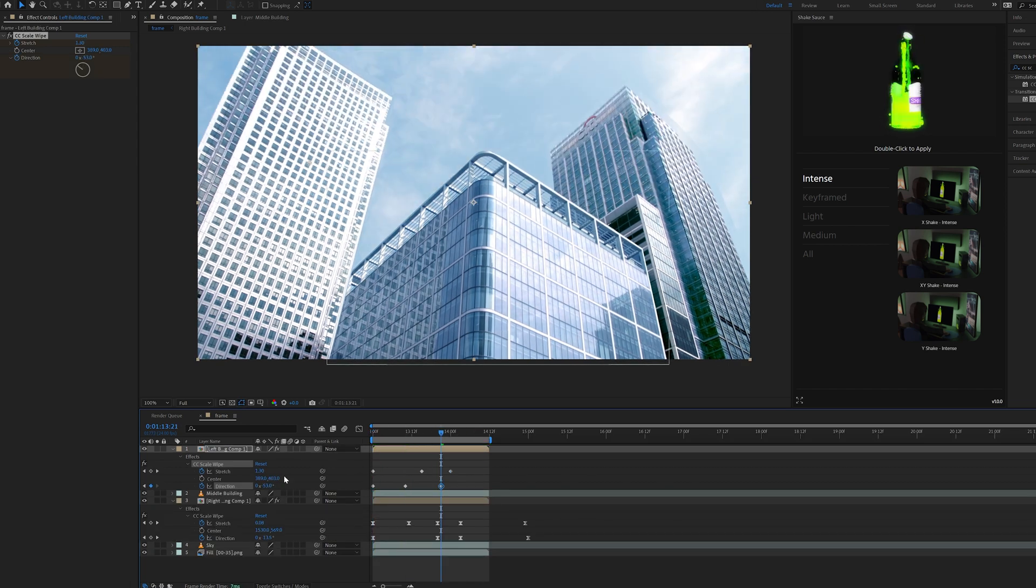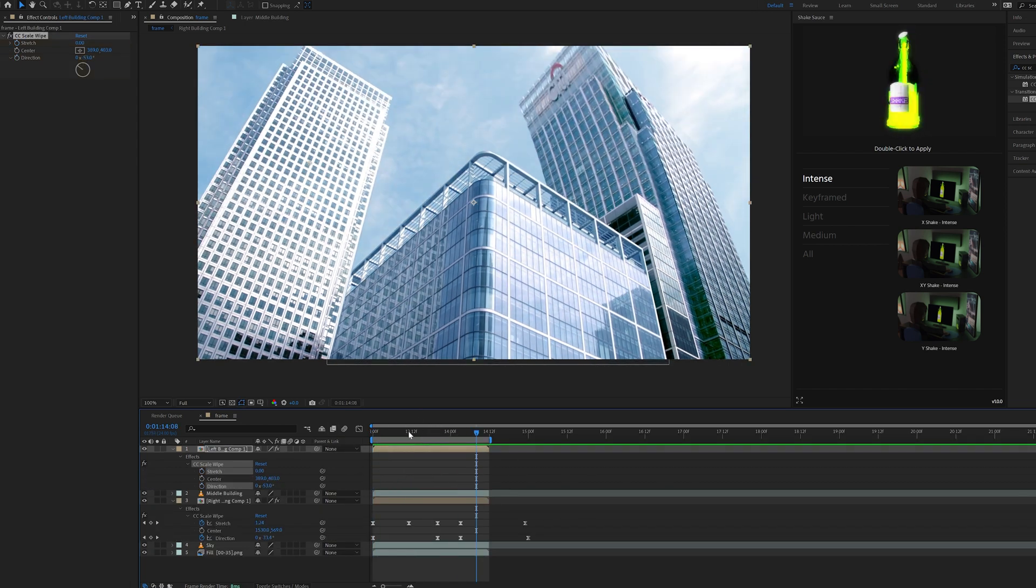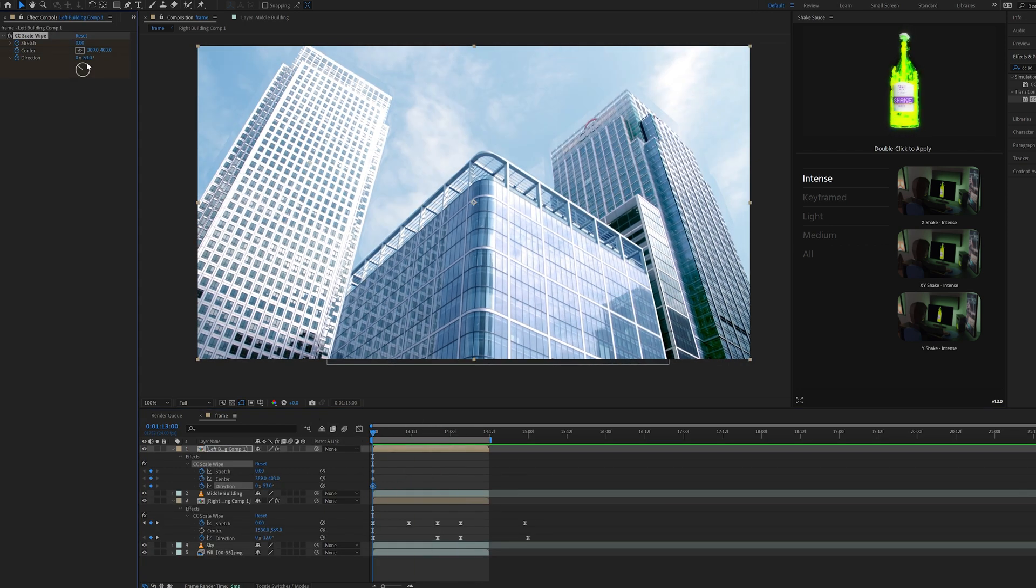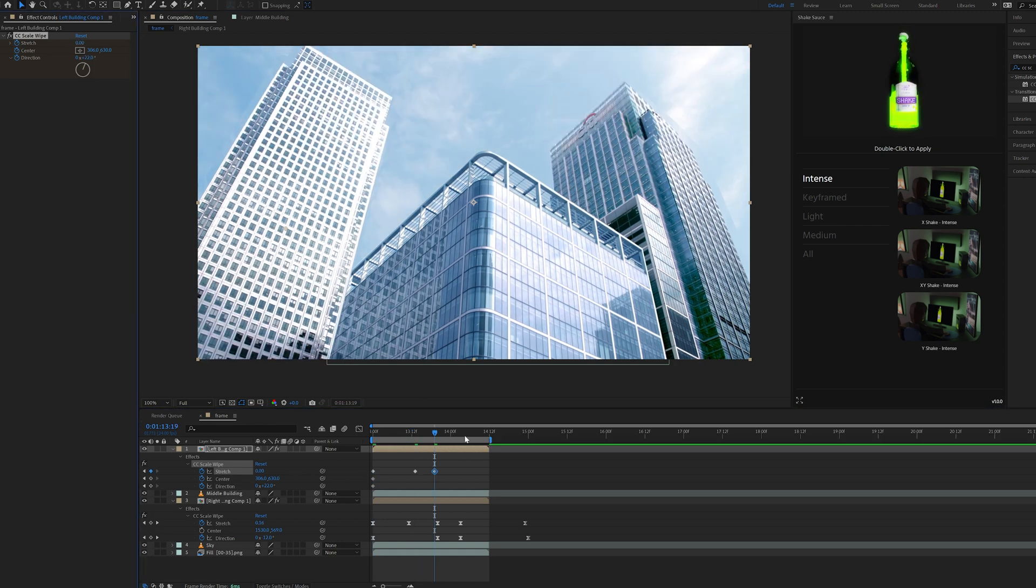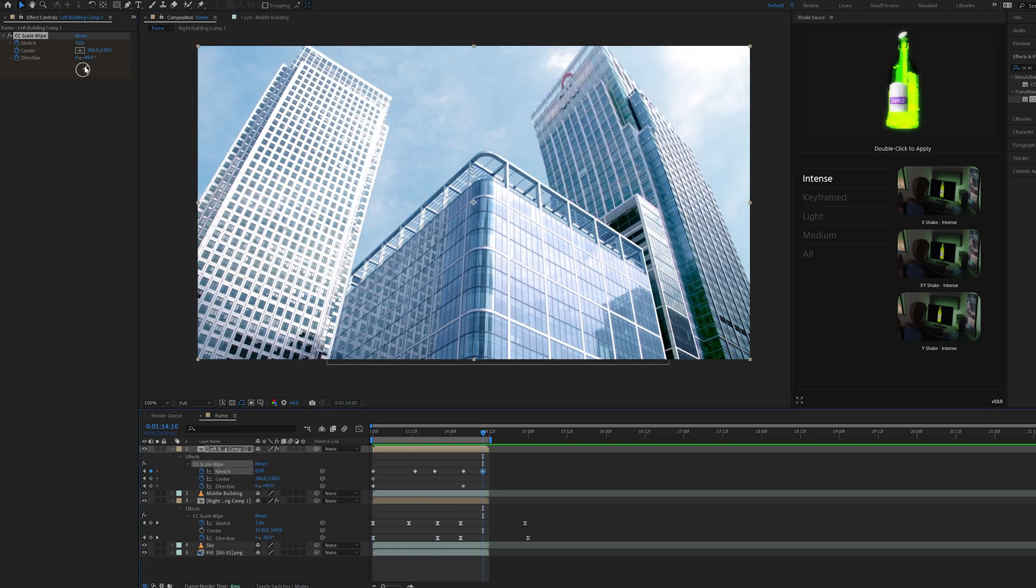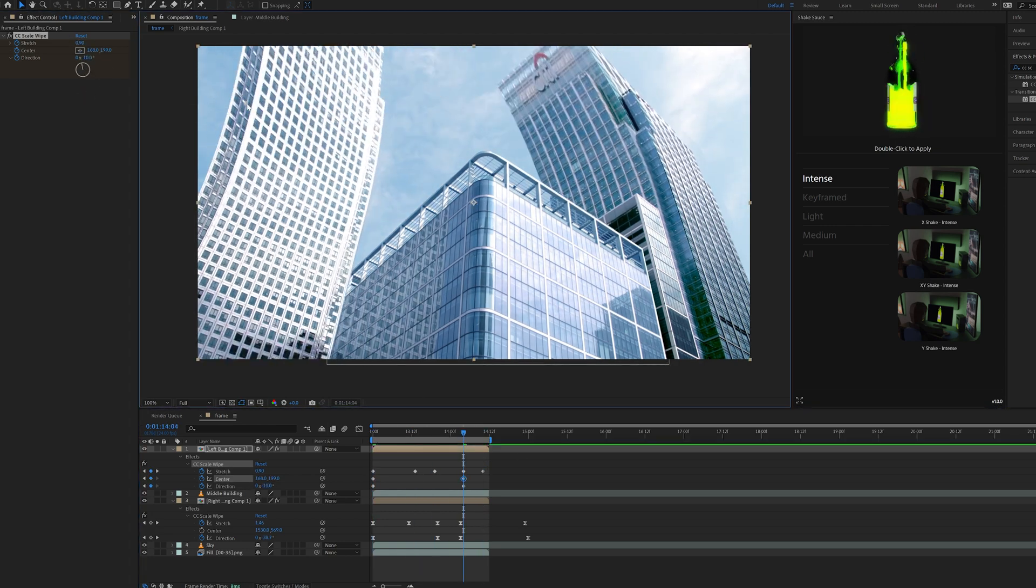Once I was done with the right building, I experimented with the left building as well. I like the way the right building turned out a little bit more, but for the sake of this tutorial, I didn't take my time on this. I recommend you really hone in on those effects and play with the keyframes a lot more than I did.